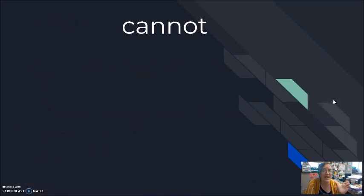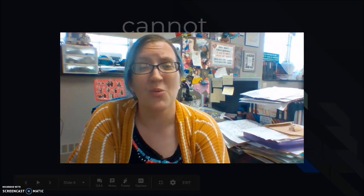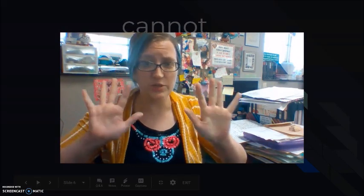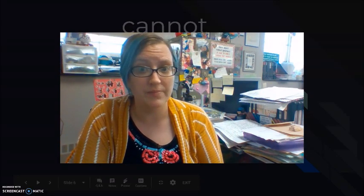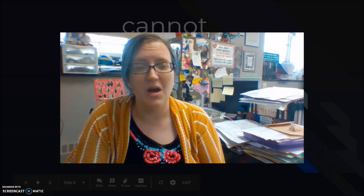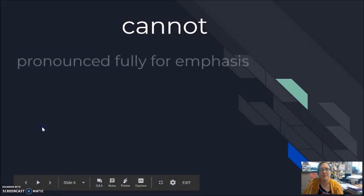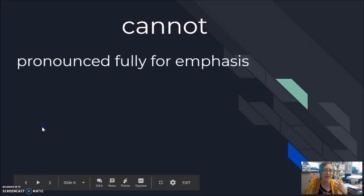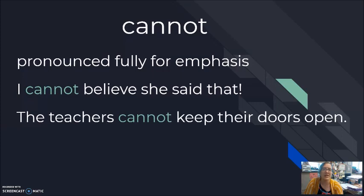The full word cannot is grammatically acceptable, but I only use it when I want to give emphasis or force to my words. You cannot go. You cannot believe this. Oh my gosh, I cannot tell you. I pronounce it fully when I'm giving extra emphasis or extra stress. I cannot believe she said that to you. The teachers cannot keep their doors open.